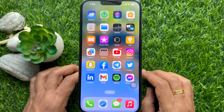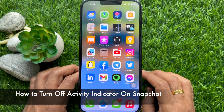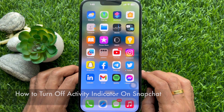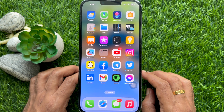Hello everyone. Today I would like to show you all how to turn off activity indicator on Snapchat. Let's have a look.